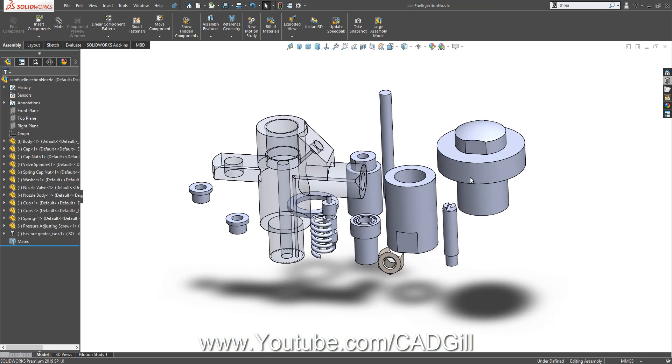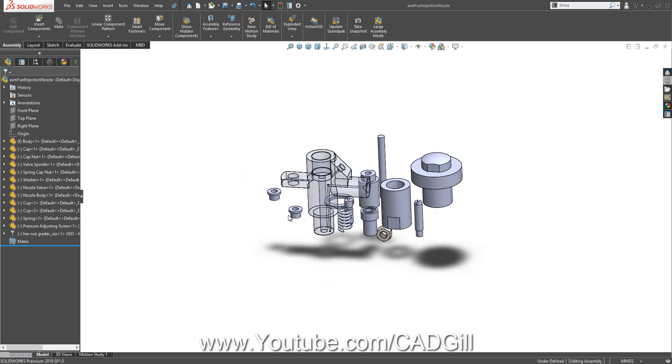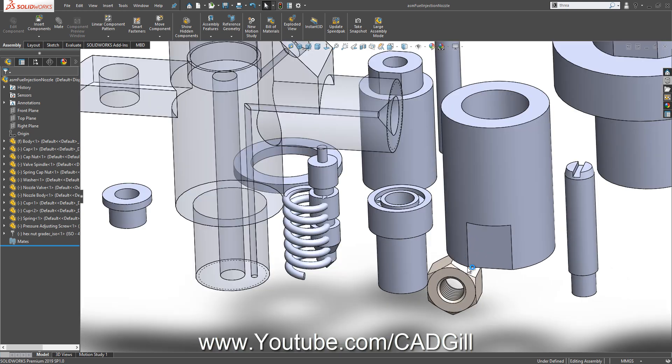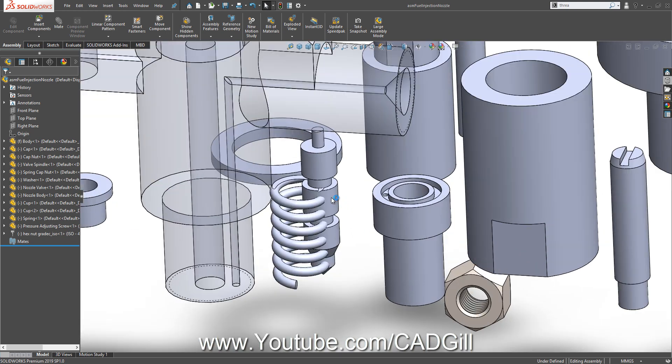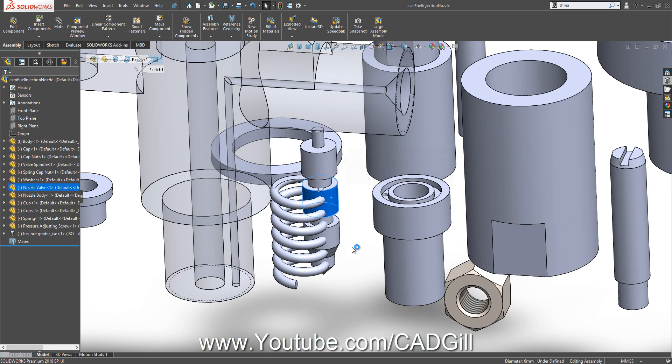We know one thing for sure: all these concentric parts are around one common axis. This is one thing I am sure about. First thing first, I know that this nozzle is going to be inside this nozzle body, so let's make these two parts.